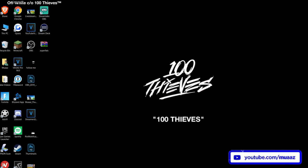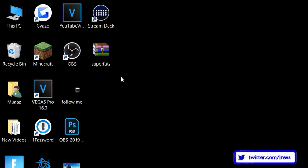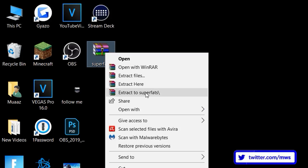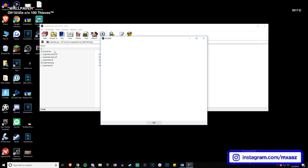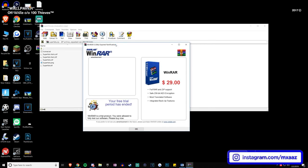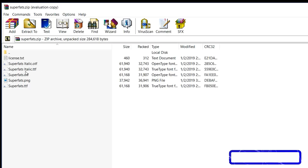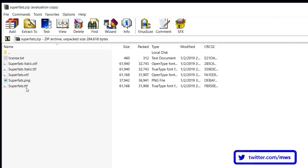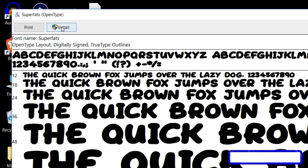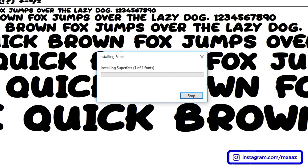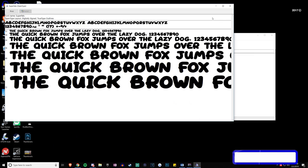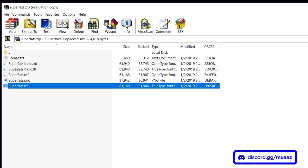It might automatically download to your downloads folder, but I'm going to save it to my desktop. From there, minimize Chrome and you should see it on your desktop. Right click it and hit open, or extract it to a folder — whatever works best for your computer. Your font might come with multiple versions like mine did; I have the normal one and the italic version. I'm just going to install the normal one.